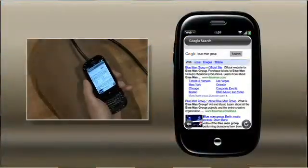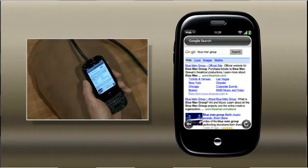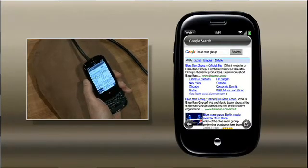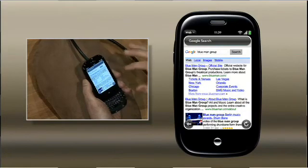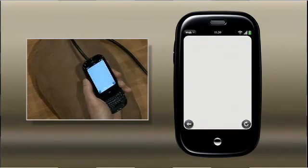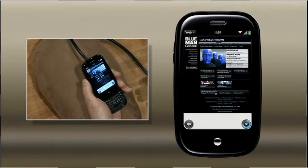Of course, the web is really important for us, so we made sure WebOS had a terrific browser. It works just like you expect from the desktop — you can see web pages the way their author intended them to. Let's go take a look at the Blue Man Group Las Vegas website. You tap on a link, and here it comes up, just like I expect to see from the desktop.